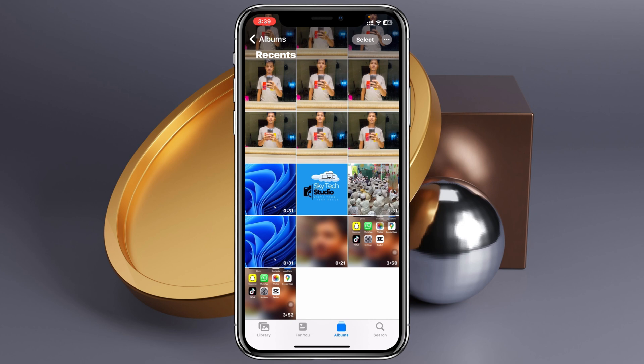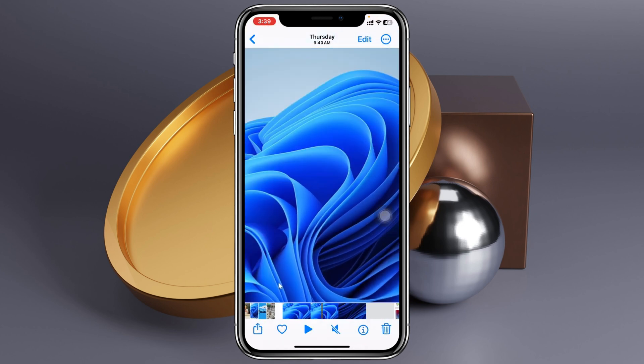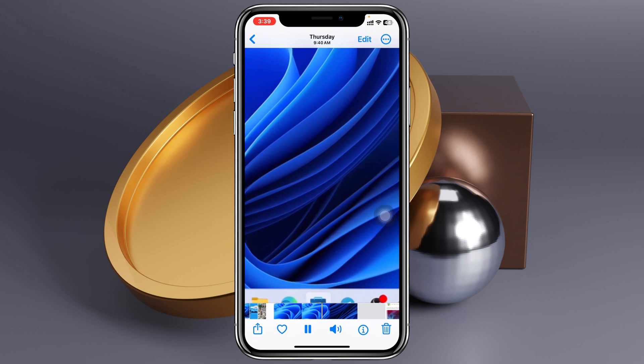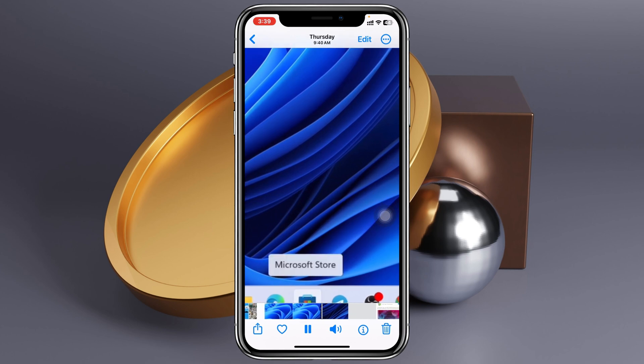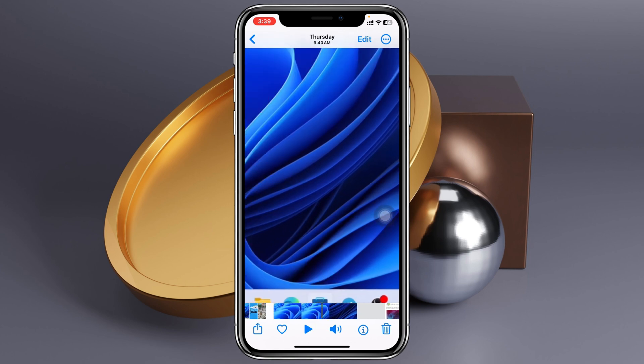To do that, I'm going to open up the Photos app and go to the recent files. I have a lot of videos here, so I'm just going to pick this one. This video file actually has background sound.